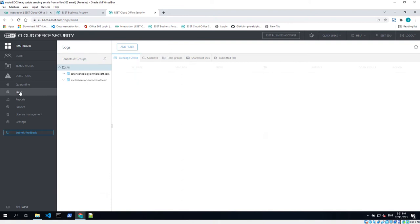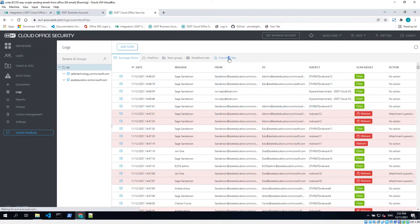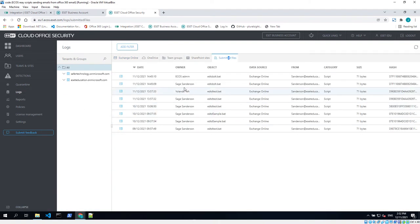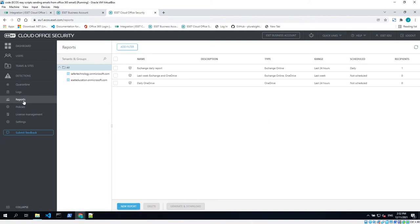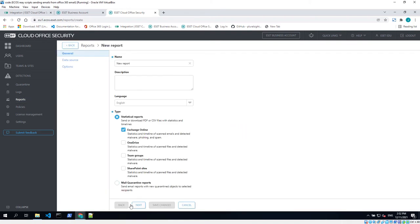You can also check the Submitted Files tab of the logs. Ecos now offers new, extended reporting capability and users can be notified when an email was quarantined. When creating a report, the new wizard will offer several options. After naming the report, you can choose from Statistical Report or Mail Quarantine Report.